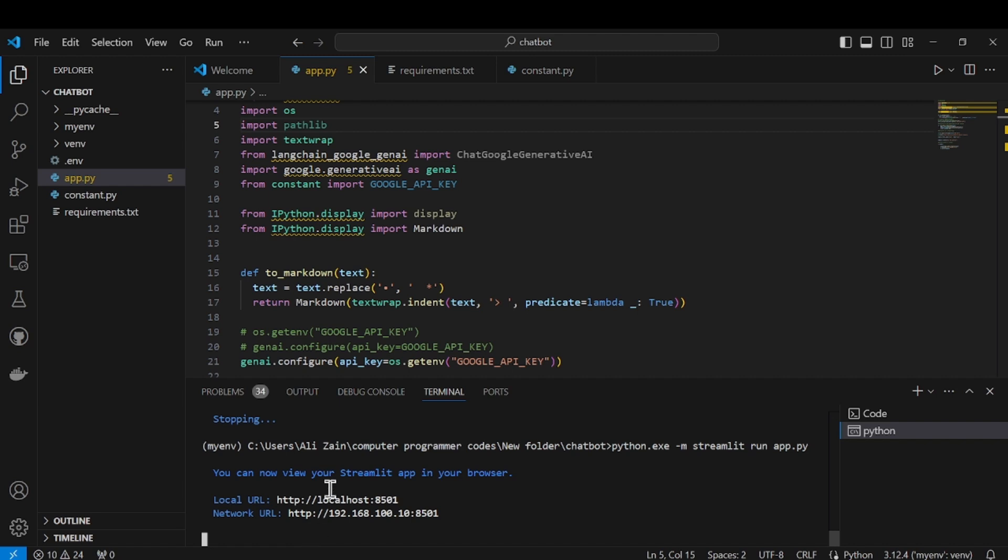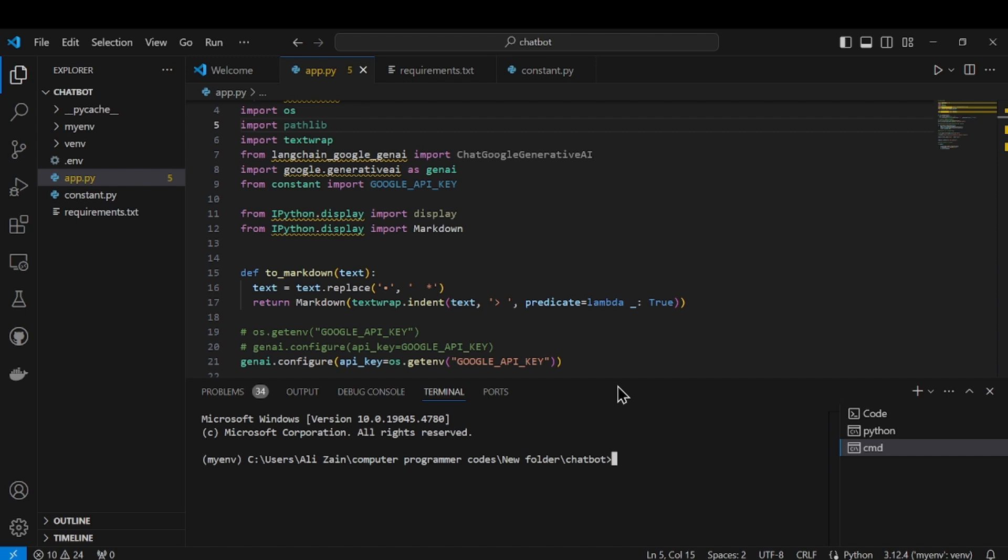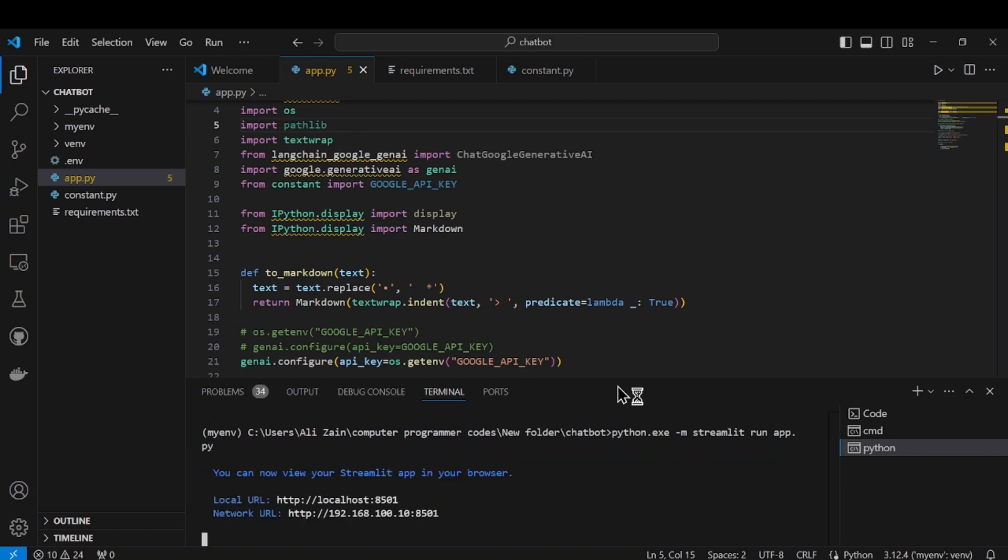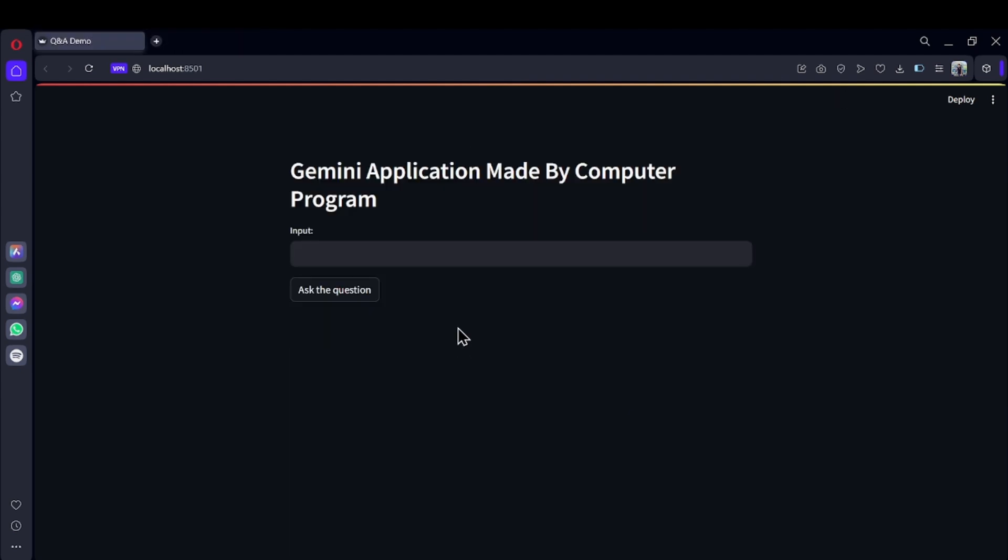First I will try to run it on my localhost to see that this code is working fine. For that I will write the command 'streamlit run app.py' with '-m' to run it on a virtual environment.